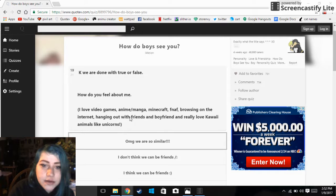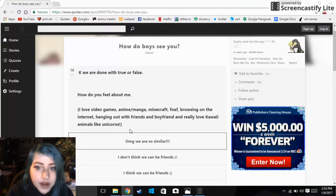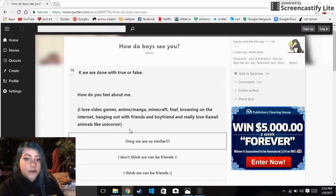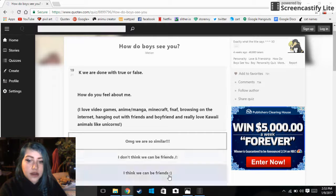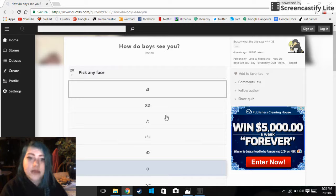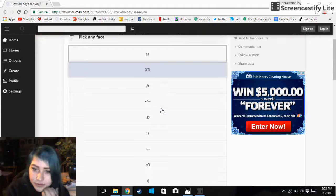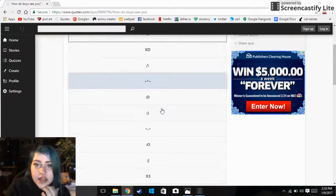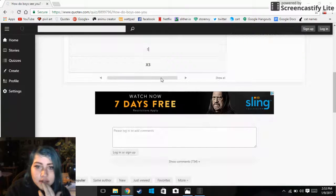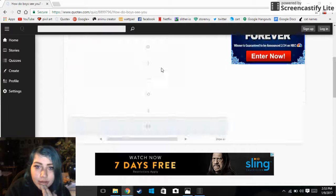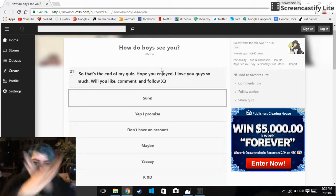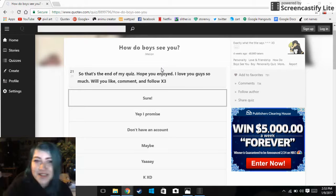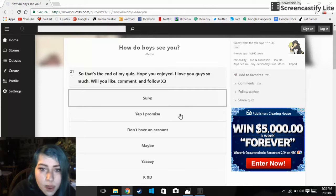How do you feel about me? I love video games, anime, manga, Minecraft, enough browsing on the internet, hanging out with friends and boyfriend. I really love kawaii animals like unicorns. I think we can be friends. I'm a good person. I don't like to be a hell. This is my face. I don't know. So that's the end of my quiz.